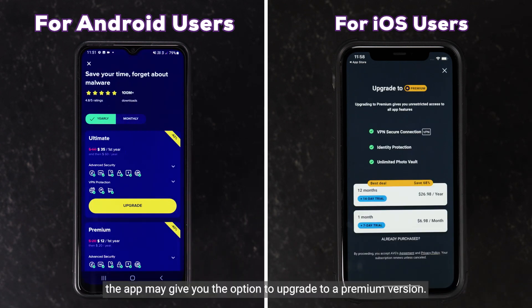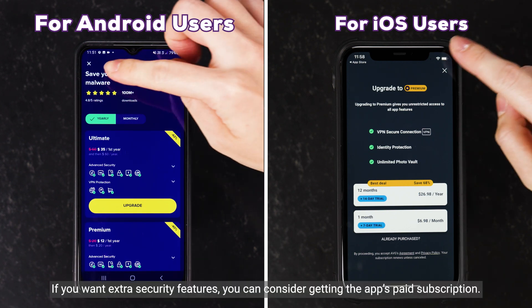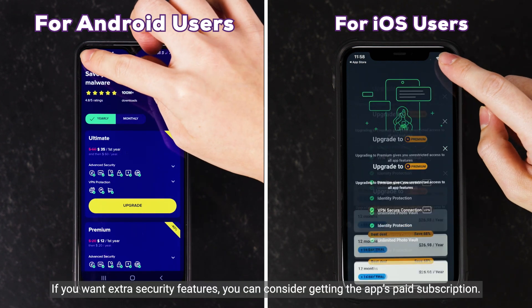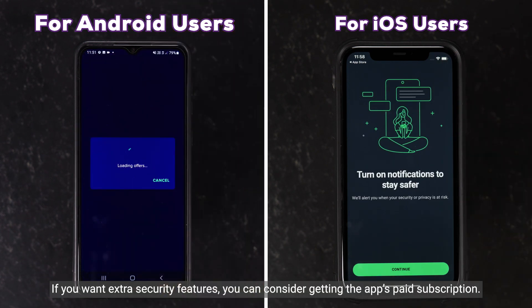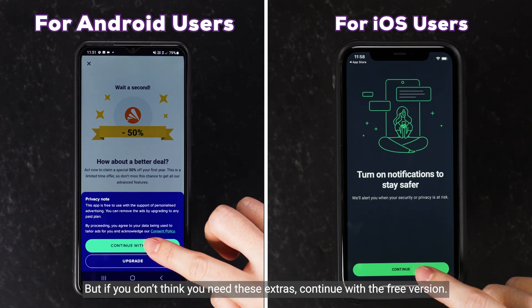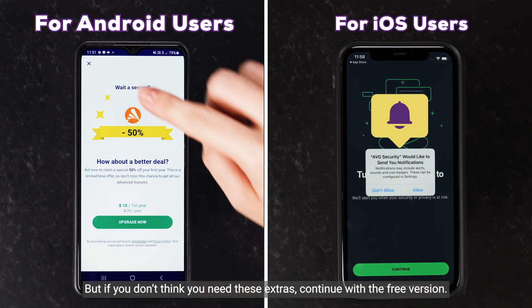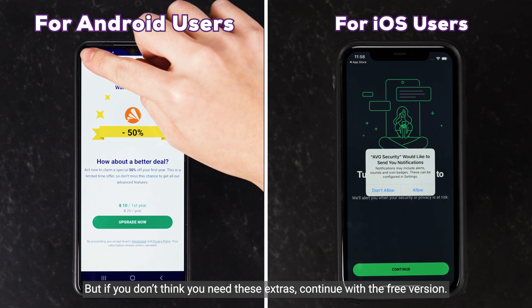Next, the app may give you the option to upgrade to a premium version. If you want extra security features, you can consider getting the app's paid subscription. But if you don't think you need these extras, continue with the free version.